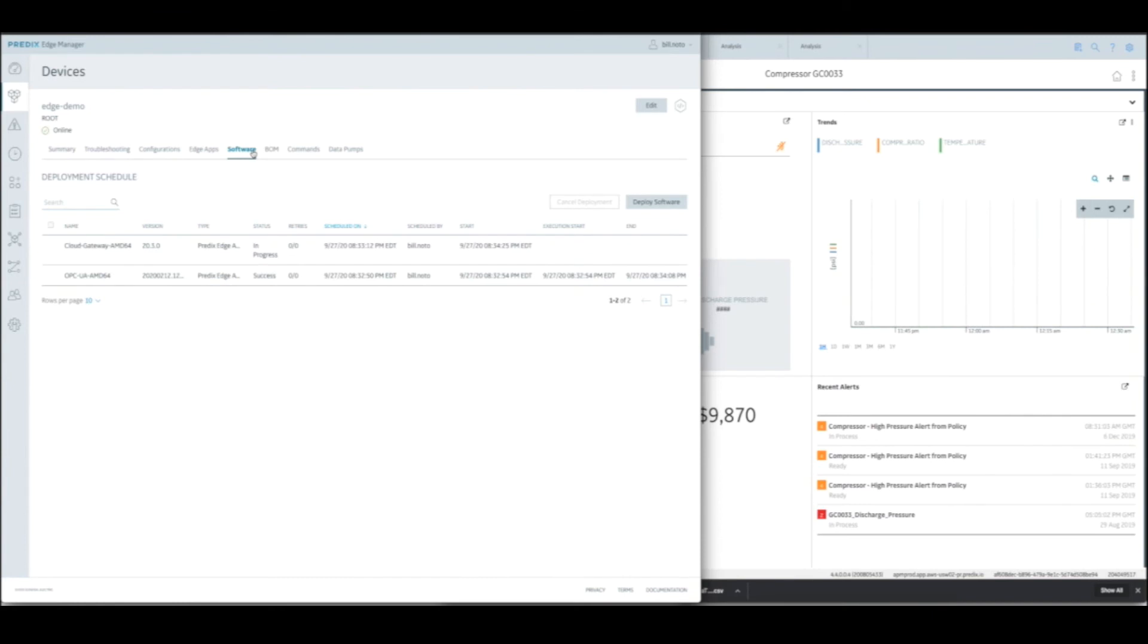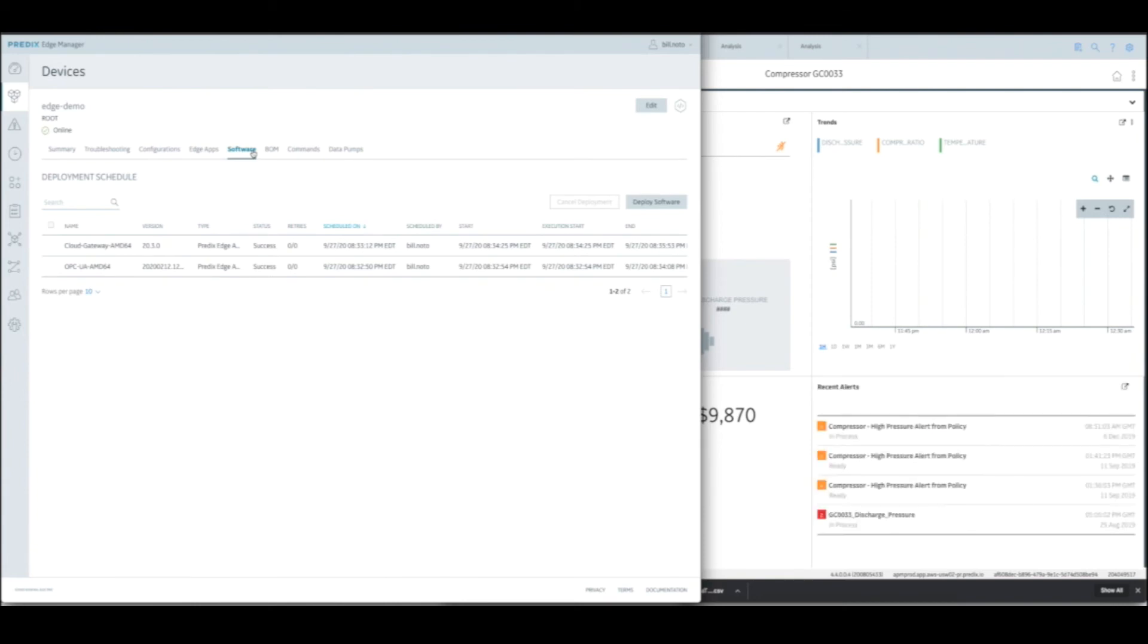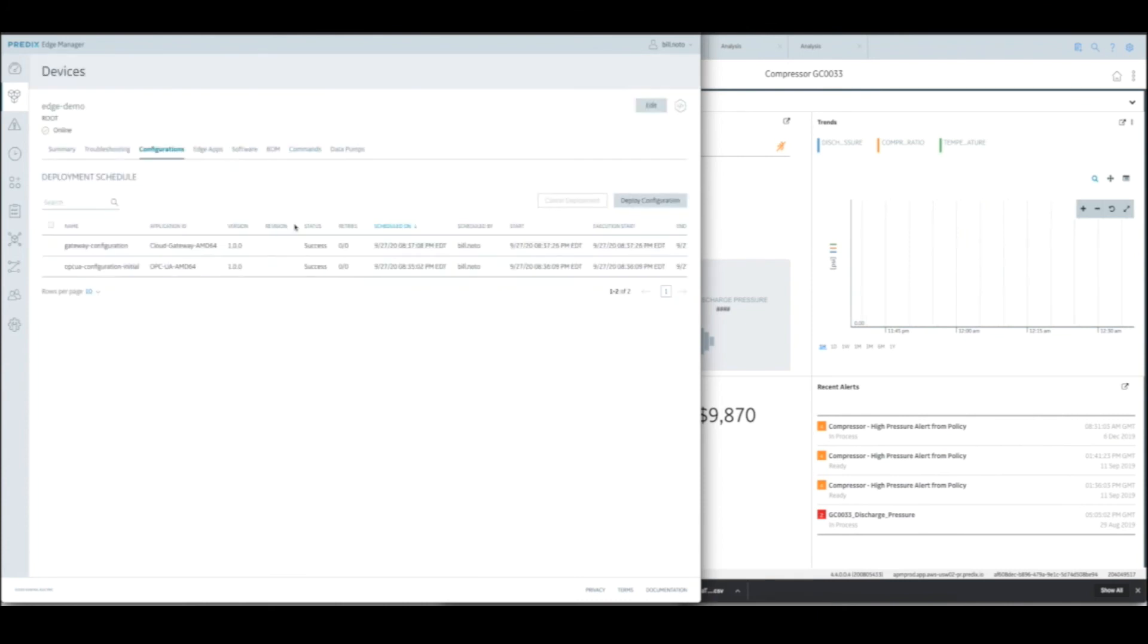These configuration files that I'm going to be deploying, they do things like define what's the IP address of the OPC UA server, what tags do I want, how do I map them to the tags that APM is going to be looking for. Those sorts of details are provided in the configuration file and that split between the business logic and the application containers and the site-specific details that are in the configuration files really helps separate the concerns for the folks who are writing the applications versus the folks who are deploying them and configuring them.